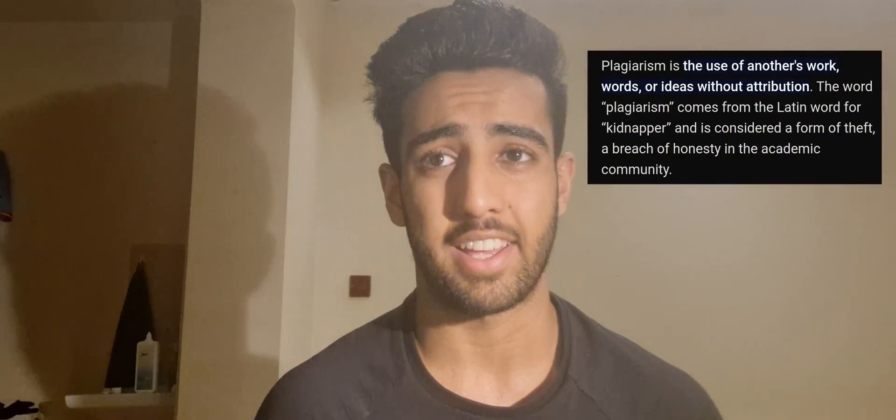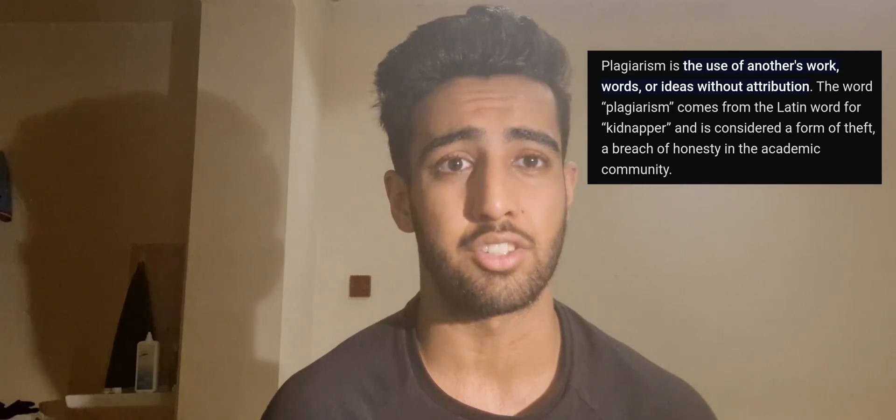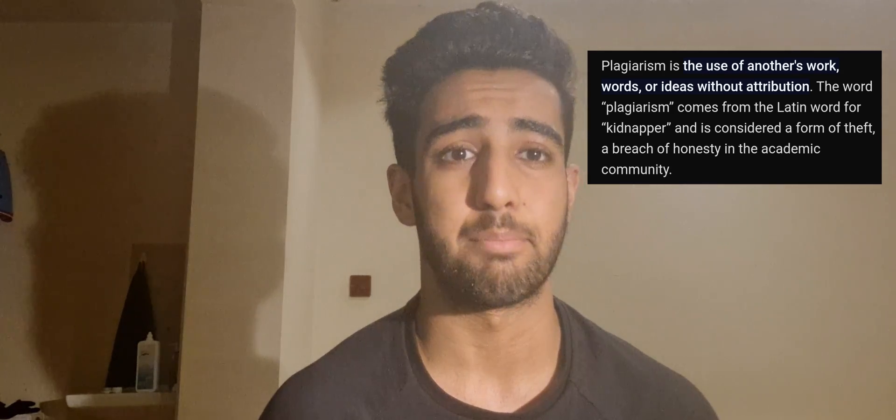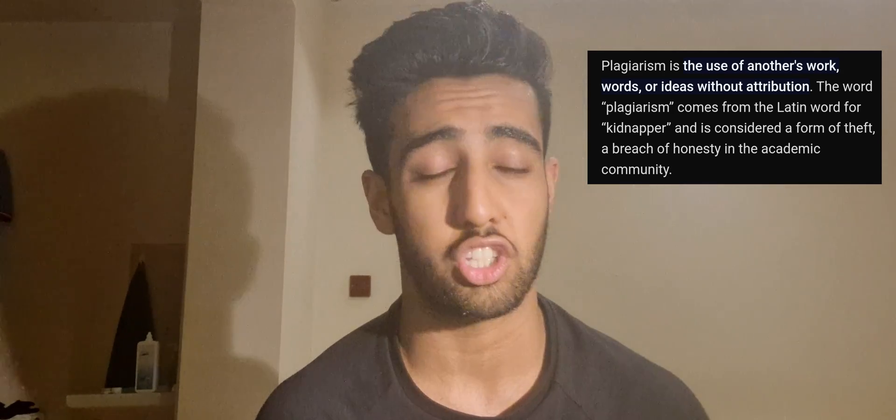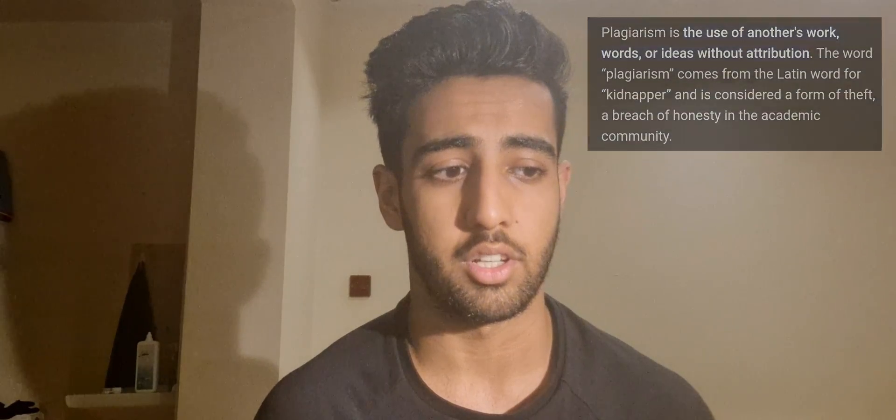Just before I go into my personal statement, it's important to note that plagiarism is a massive thing that UCAS takes seriously. I'd really advise do not copy anything word for word. It's simply there to spark some interests. Take some ideas from it and form it into your own perspective. UCAS have a really good similarity detector.